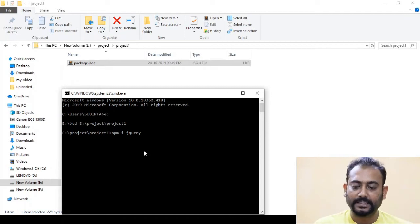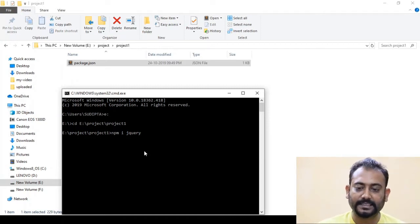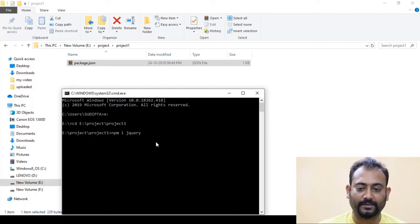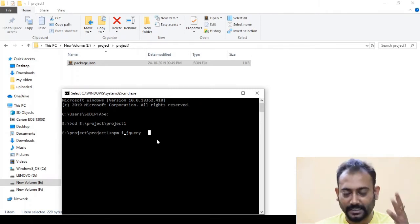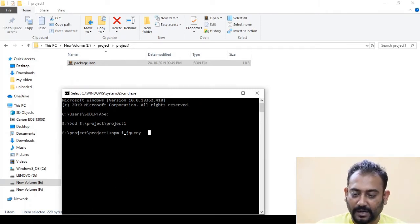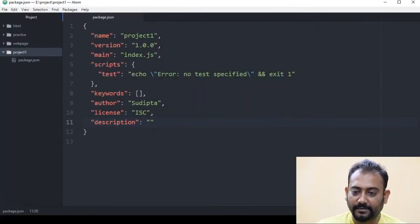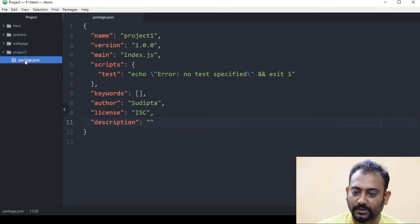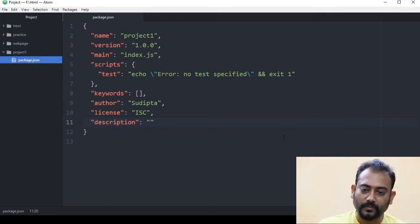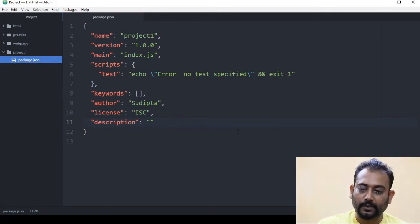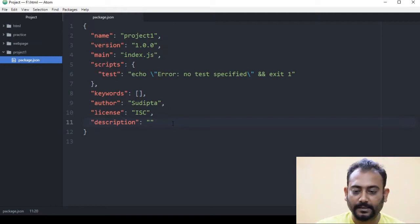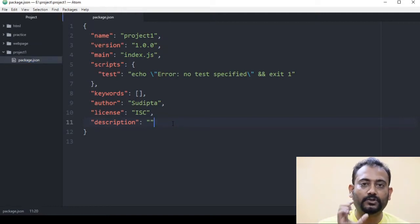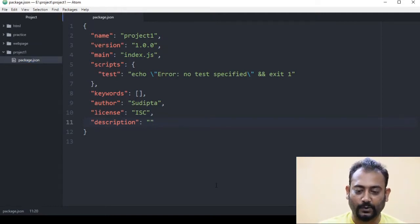Then we will save the package.json. So we will see the package.json. We will install jQuery, then open the package.json, and we will see the dependency listed there.